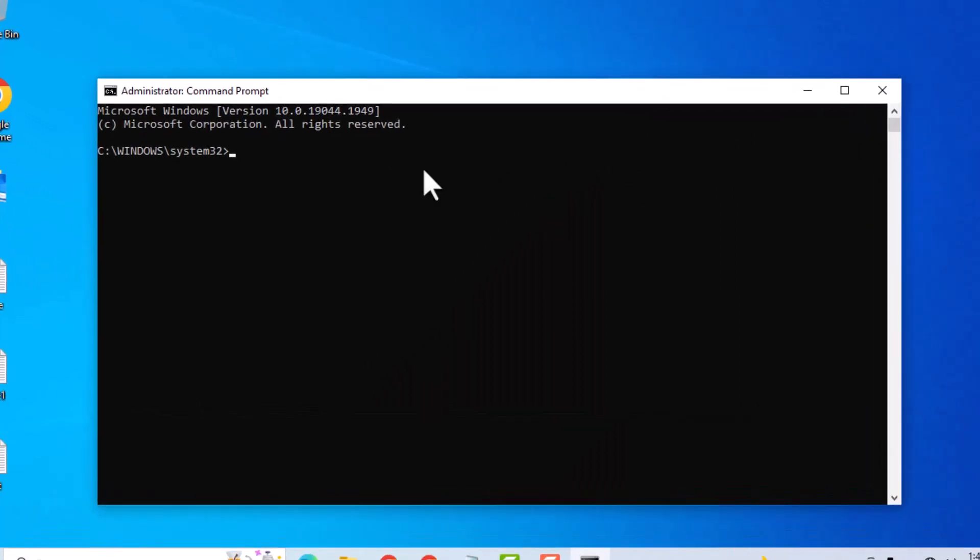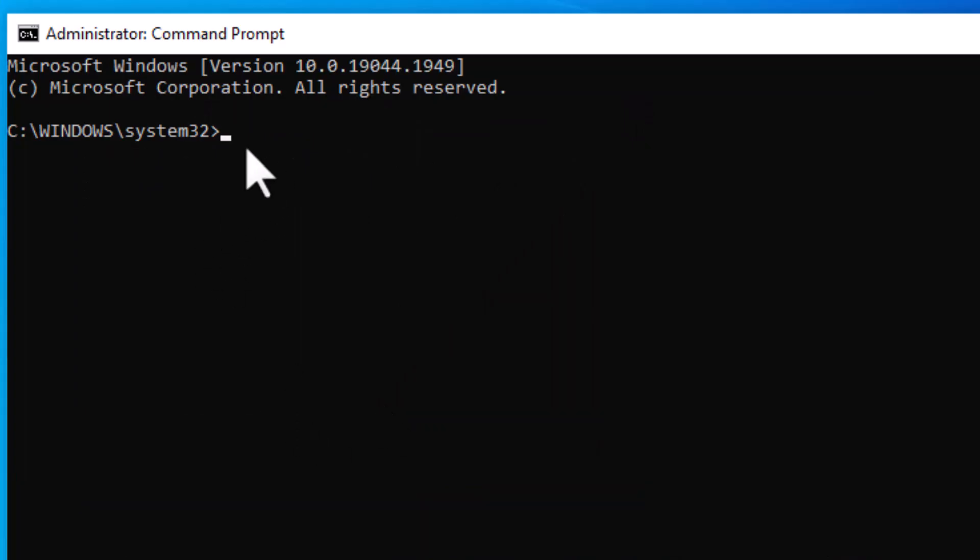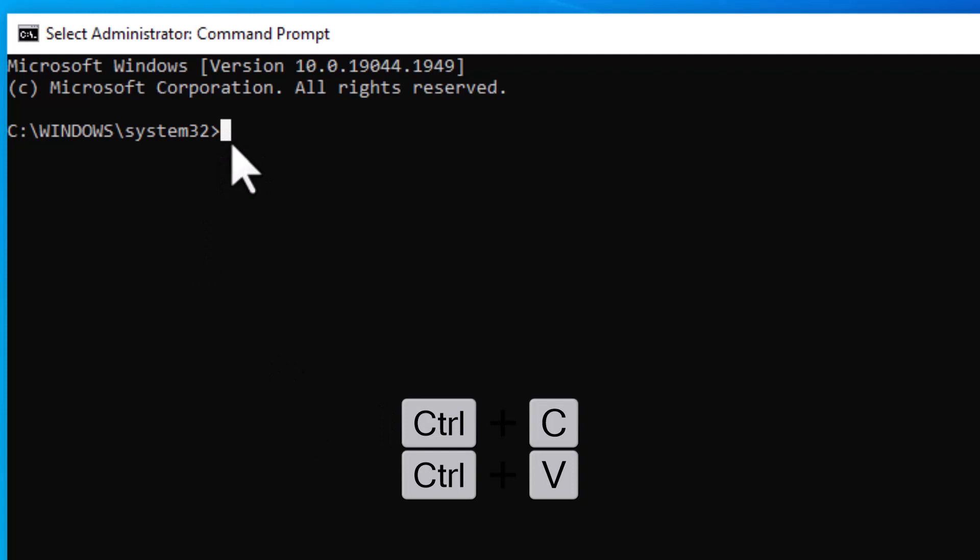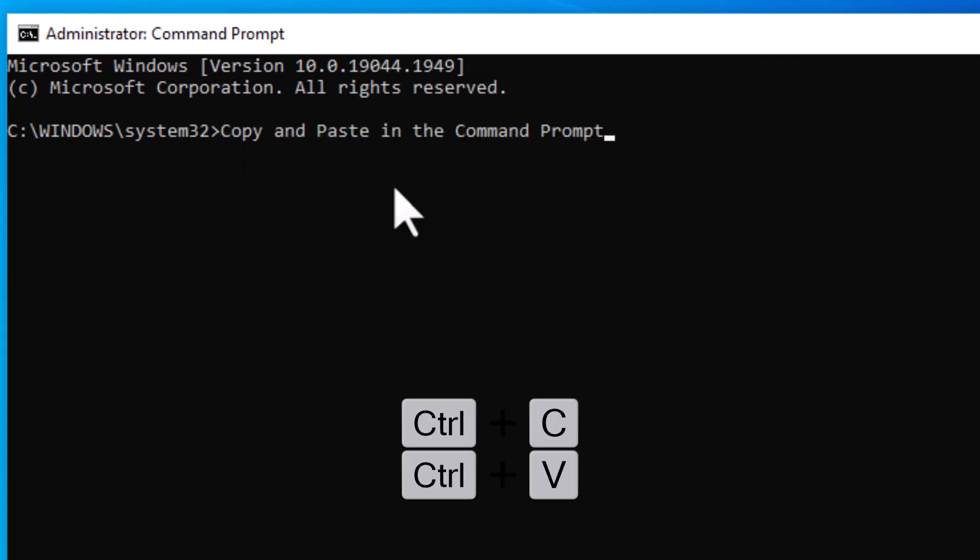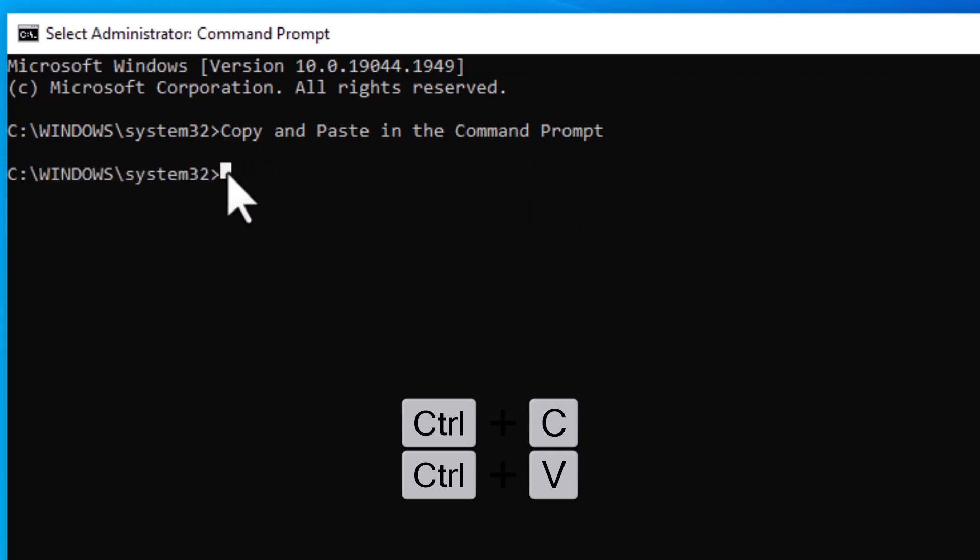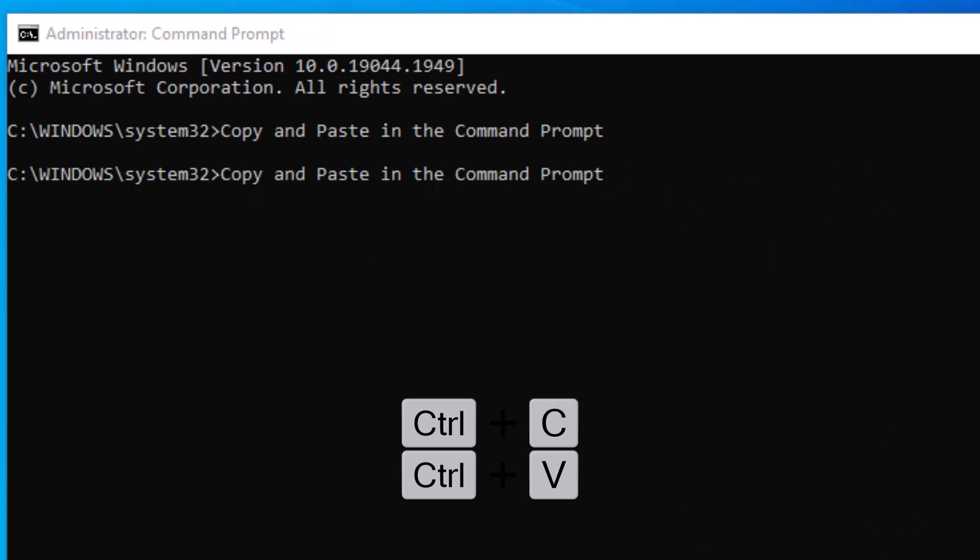Now the command will be copy. First press and hold Ctrl plus C to copy. Now Ctrl plus V to paste. So it is very easy and simple method.